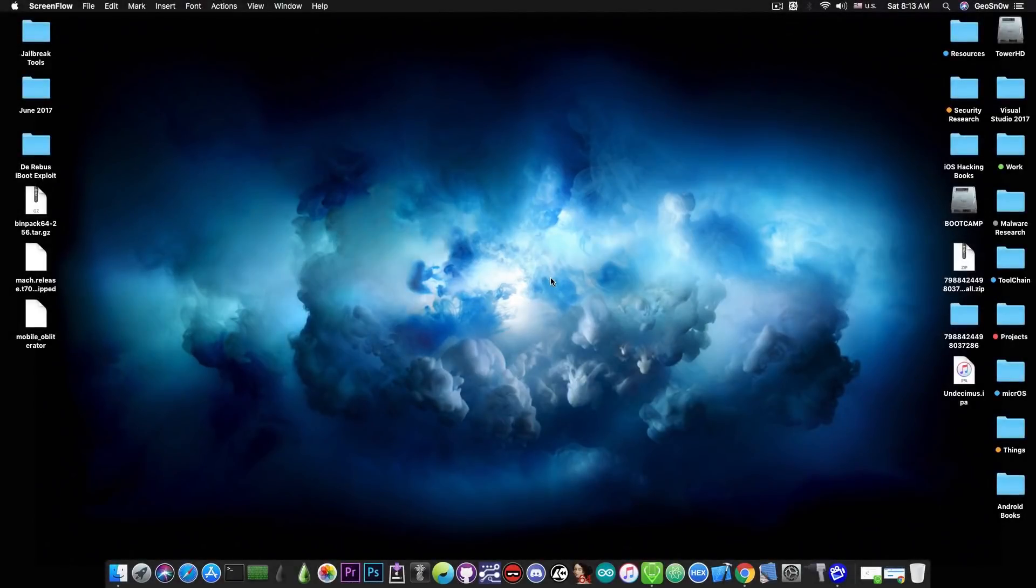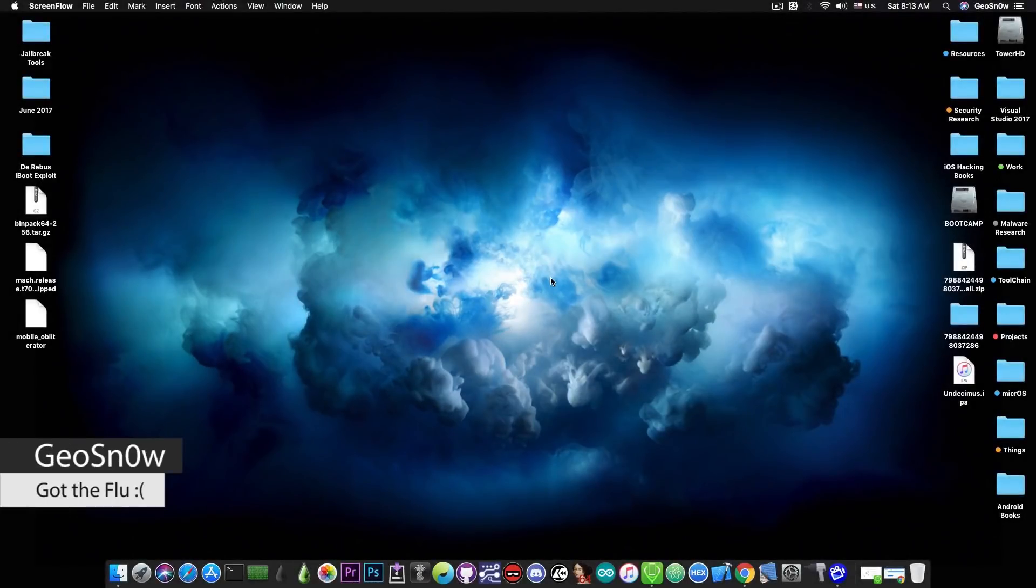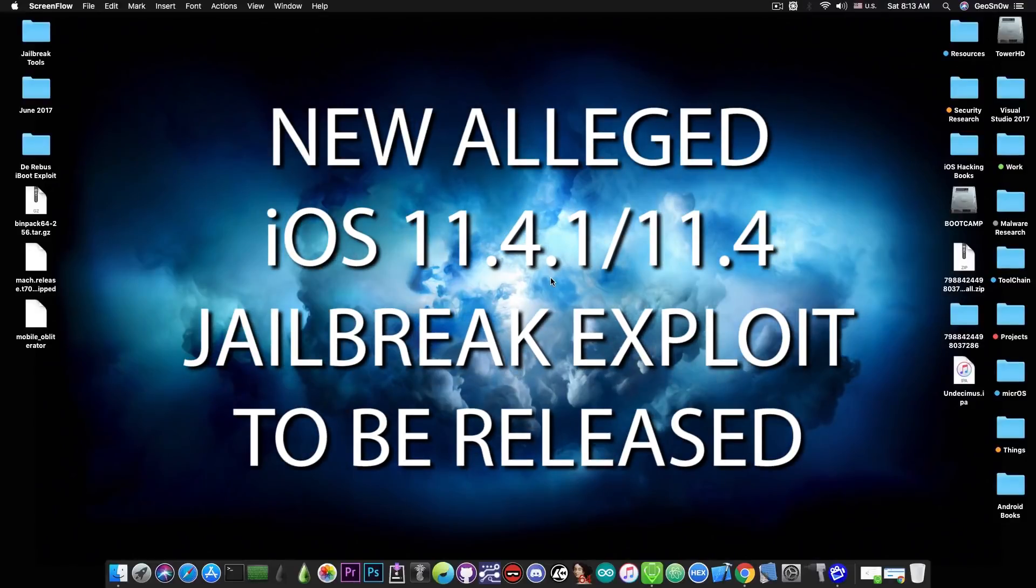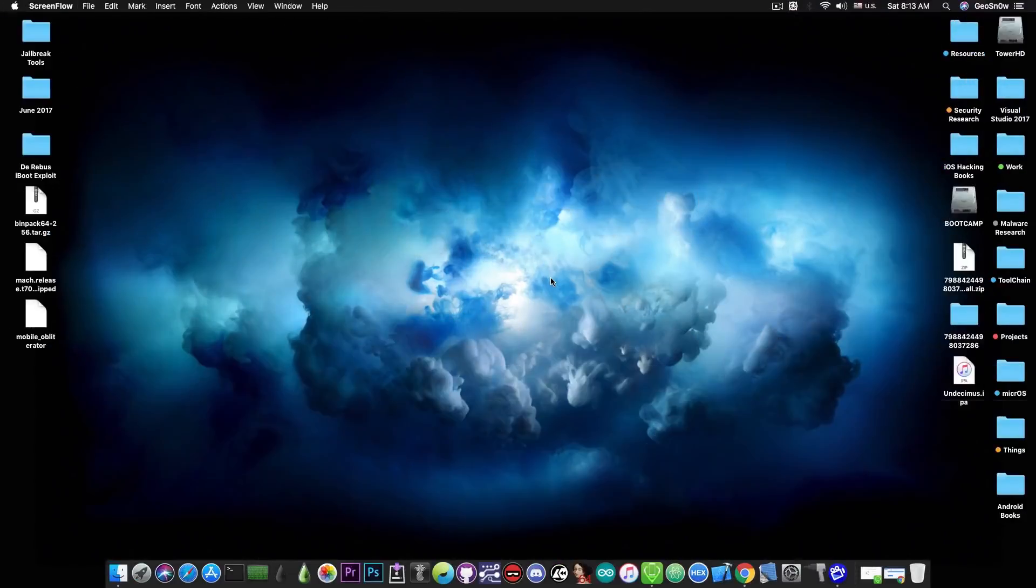What's going on YouTube, GeosNor8 here. So in today's video we're going to discuss a possible new Sandbox Escape exploit for iOS 11.4.1 and iOS 11.4.